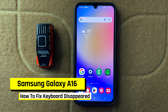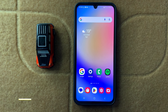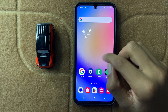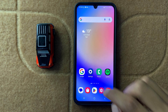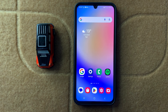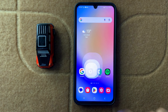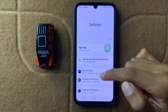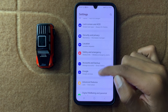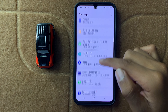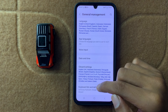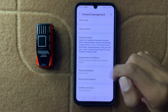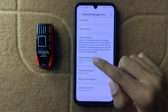How to fix Samsung A16 keyboard disappeared. First of all, set your keyboard as default. Then open Settings, scroll down, and open General Management, scroll down, and here you can see the option.